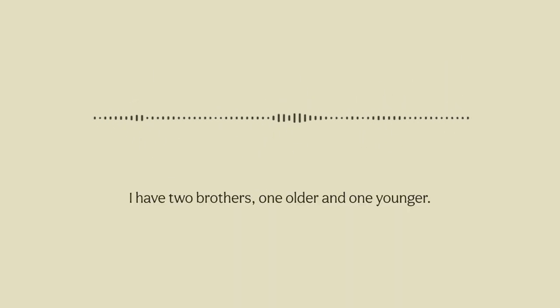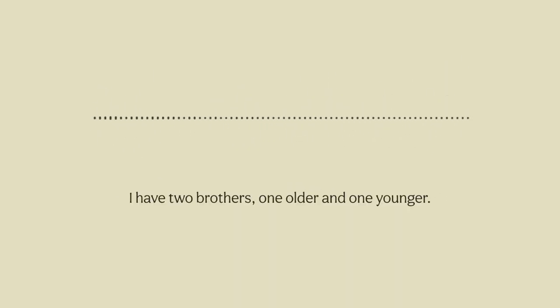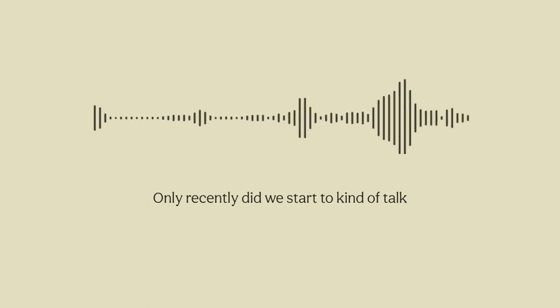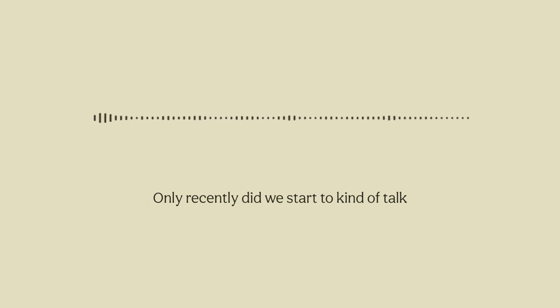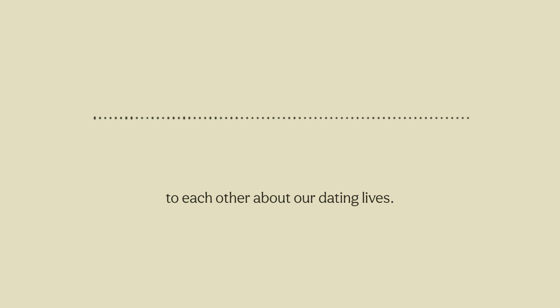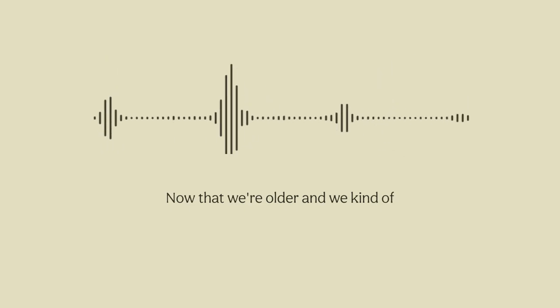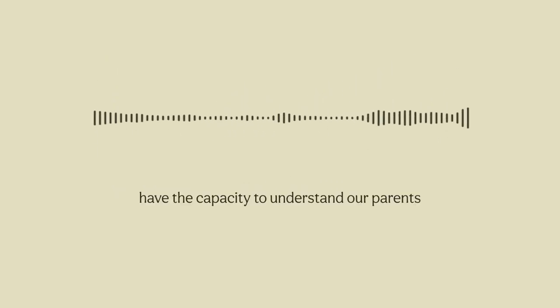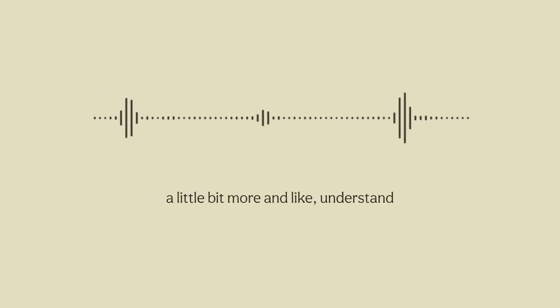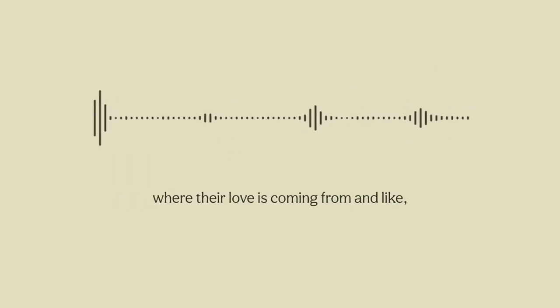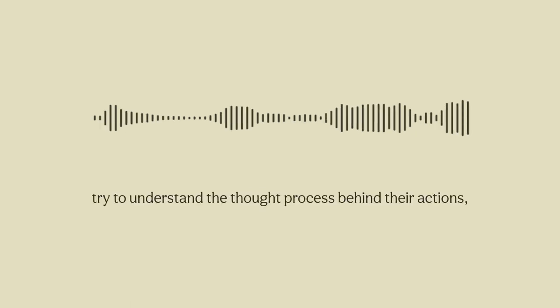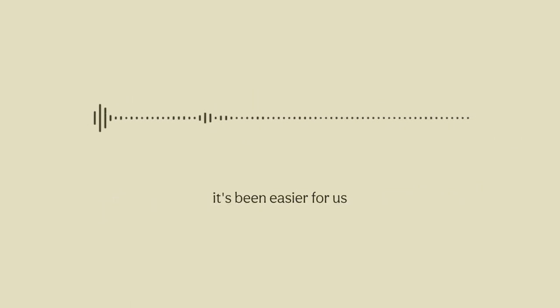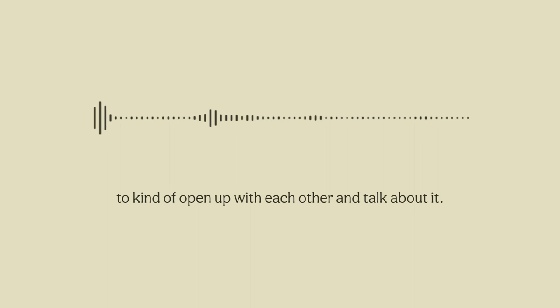I have two brothers, one older and one younger. Only recently did we start to talk to each other about our dating lives. Now that we are older and we have the capacity to understand our parents a little bit more and understand where their love is coming from and try to understand the thought process behind their actions, it's been easier for us to open up with each other and talk about it.